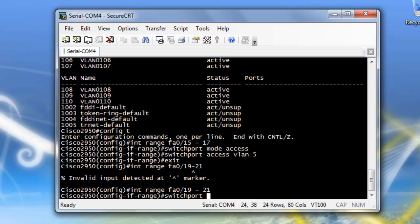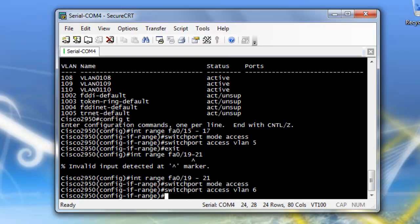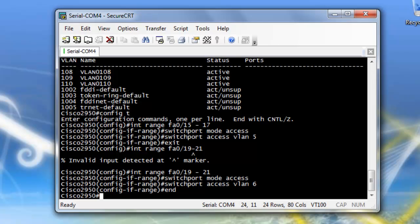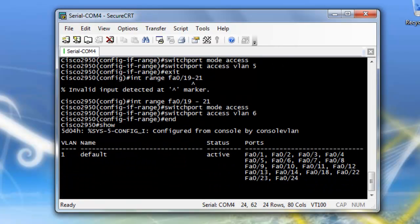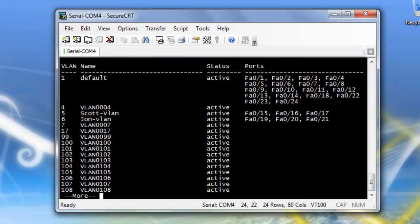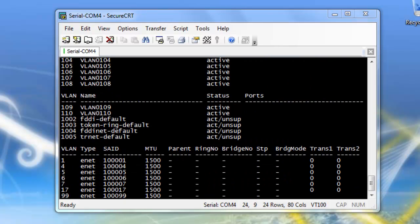And now I want to do the same thing for the switchport mode access. And then I want to do switchport access VLAN 6. And then I'm going to end, and I'm going to do a show VLAN. And there's all my new ports, which are in VLAN 5 and 6.